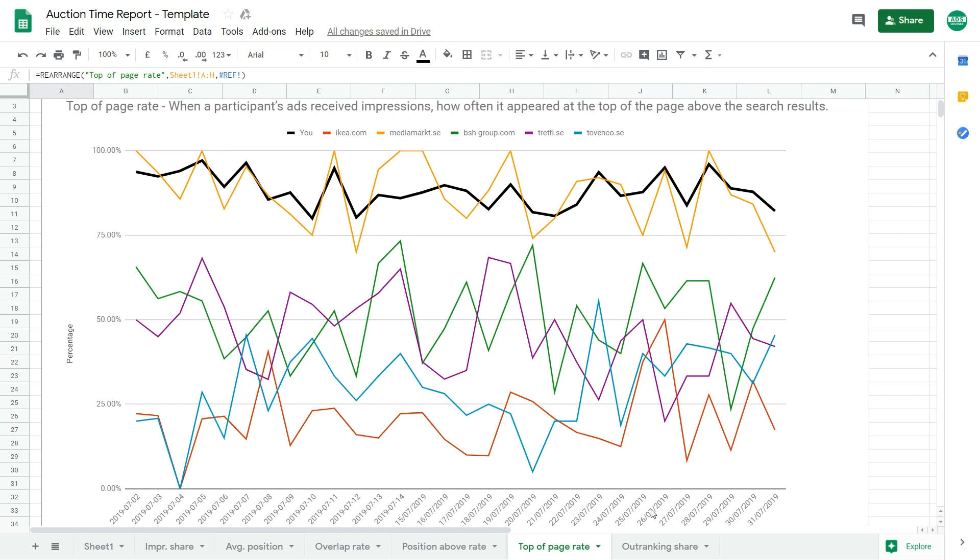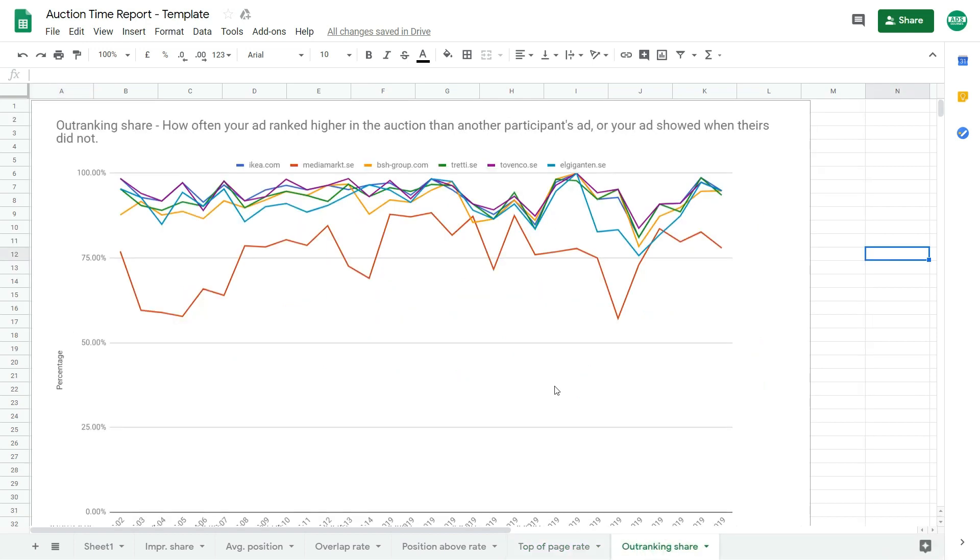And the last one, it's outranking share. And this one will show you how often your ad ranked higher in the auction than another competitor's ad, or when your ad showed when theirs did not. Okay, so you also don't see yourself, you only see the competitors.